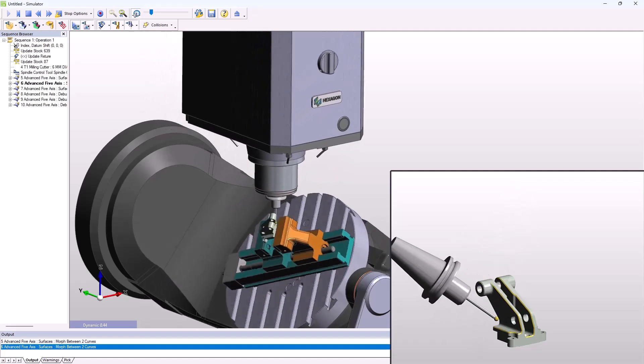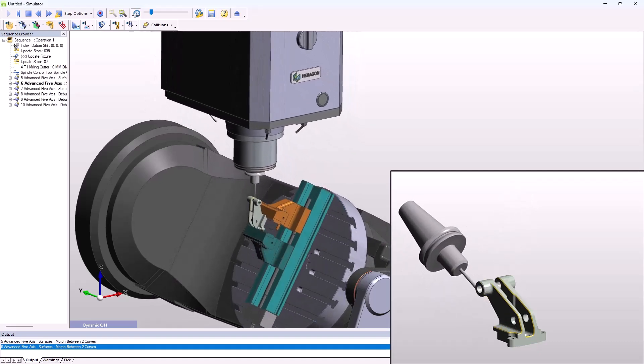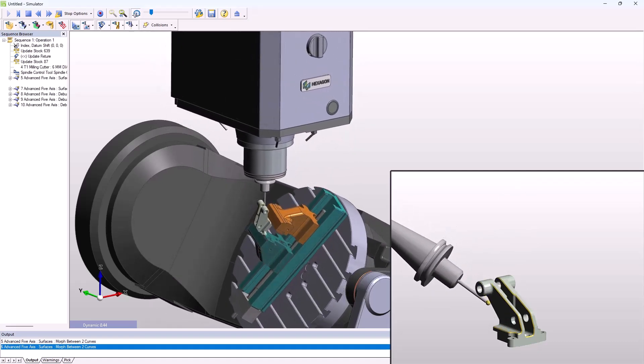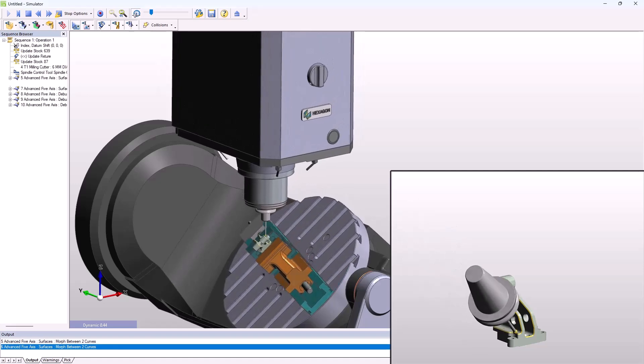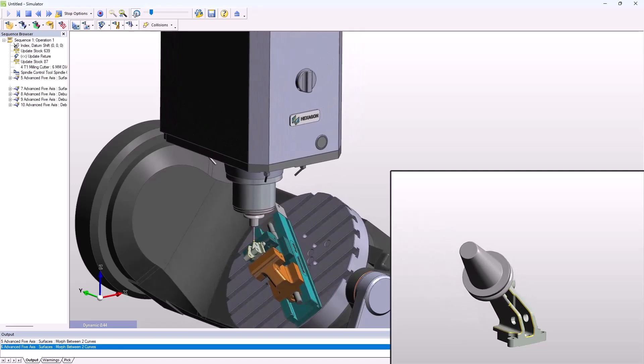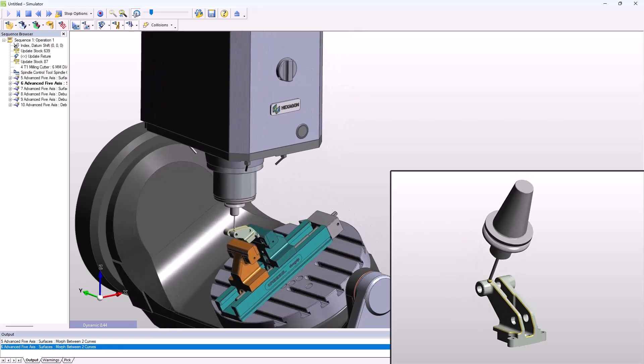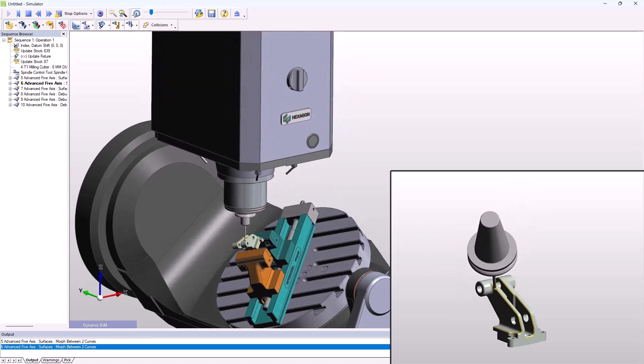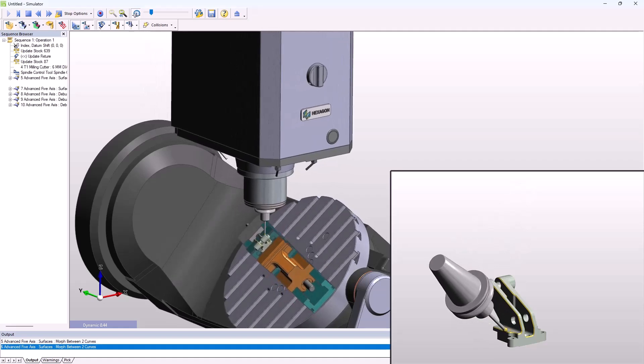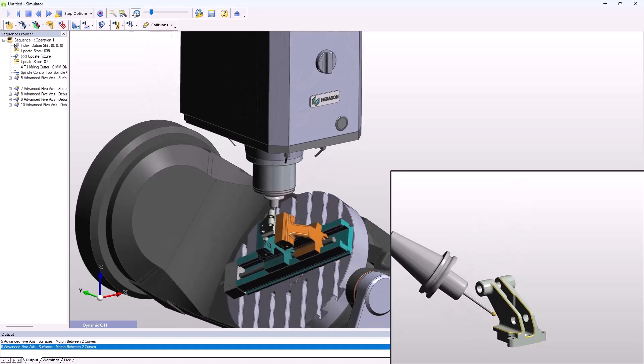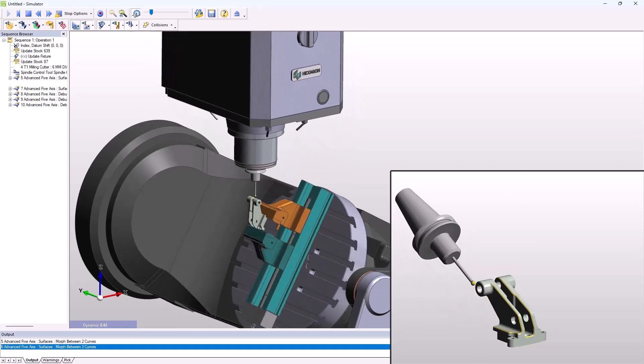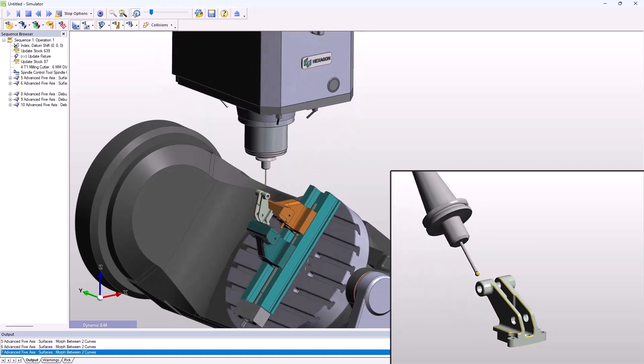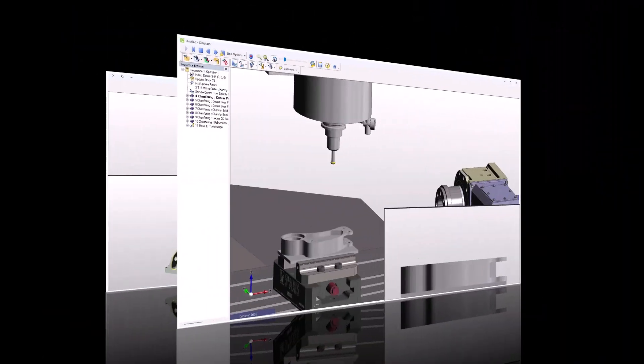In this example, deburring is done using a lollipop tool. The ability to integrate deburring into the CAM process eliminates tedious toolpath creation from various access positions or, even worse, deburring by hand.